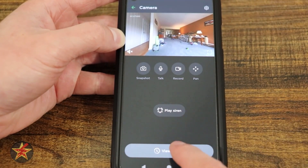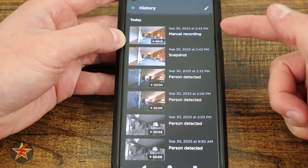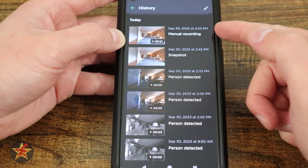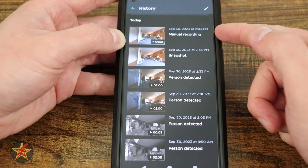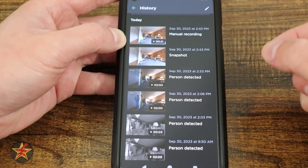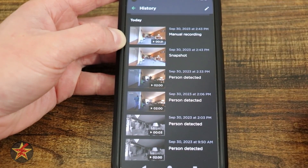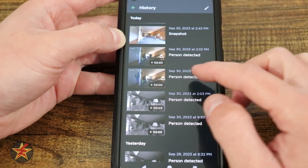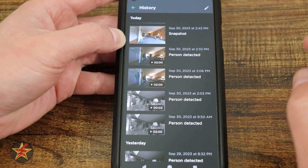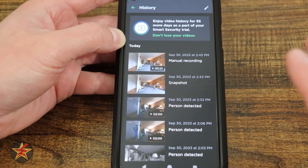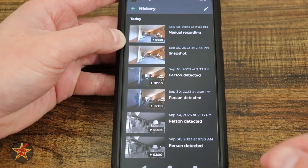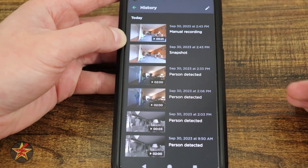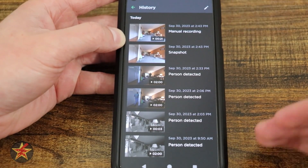Down here we have View History, which shows everything that has been captured by the camera. We have manual recordings, snapshots — like the image I took — and person detection events from when I was testing in the basement. The maximum clip size is two minutes, which I'm a bit iffy about, especially since you need to pay for cloud storage. There is no local storage with the Ecobee camera.